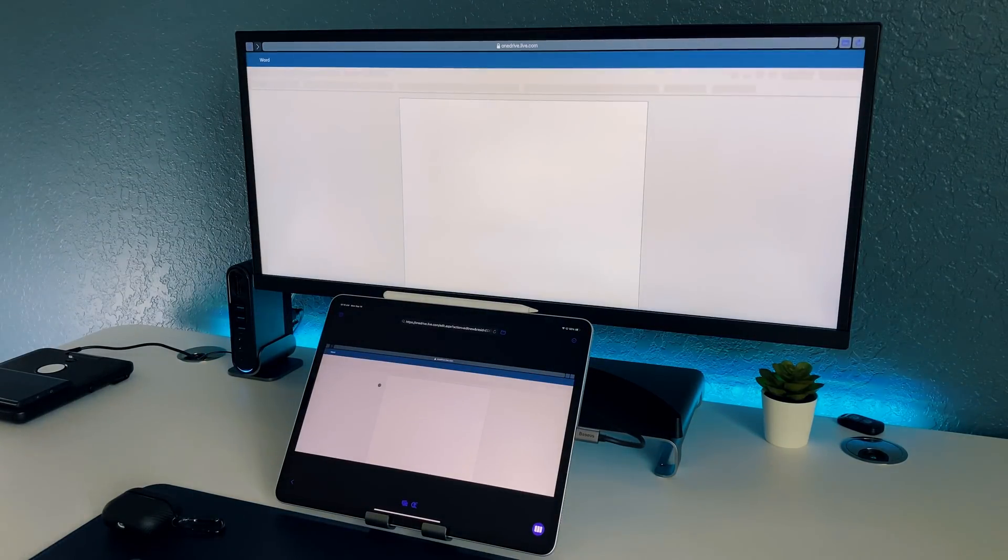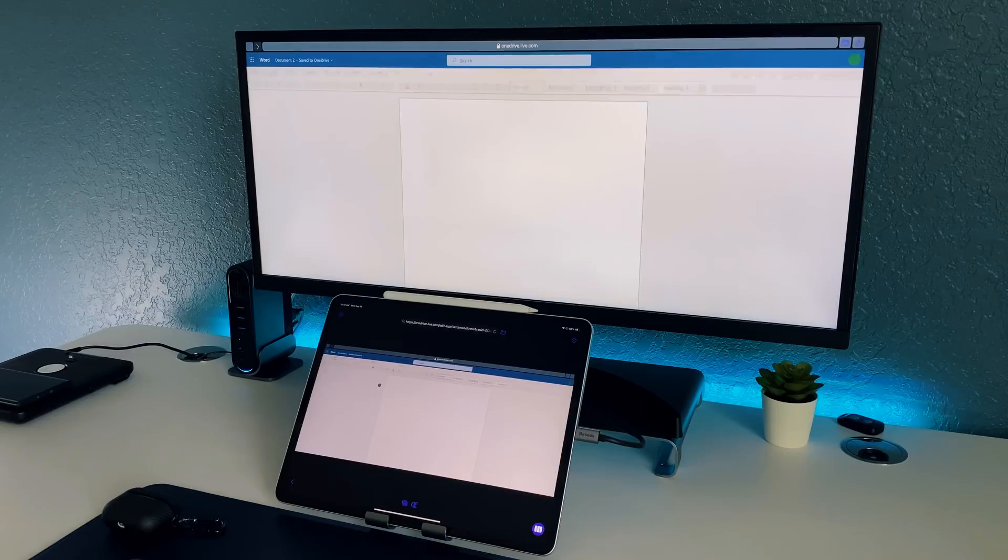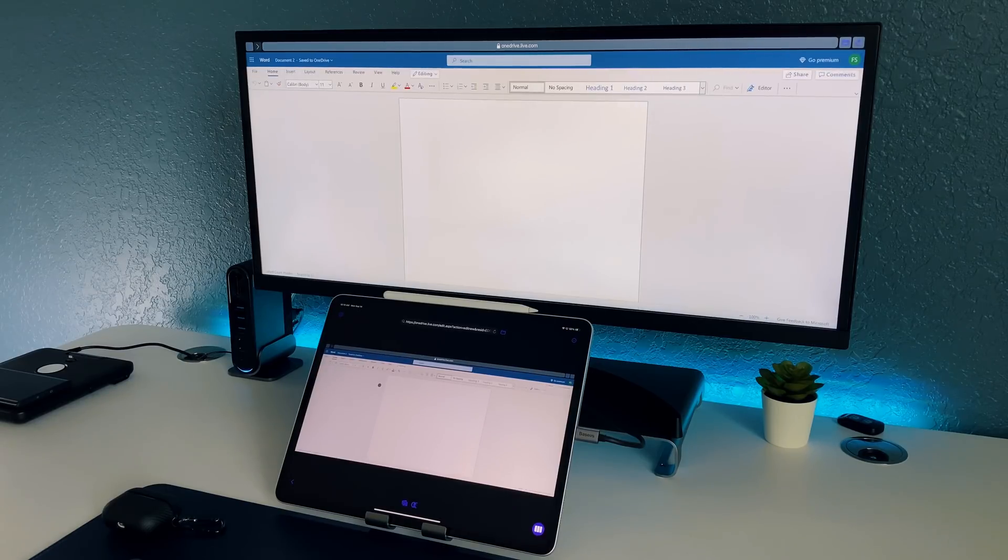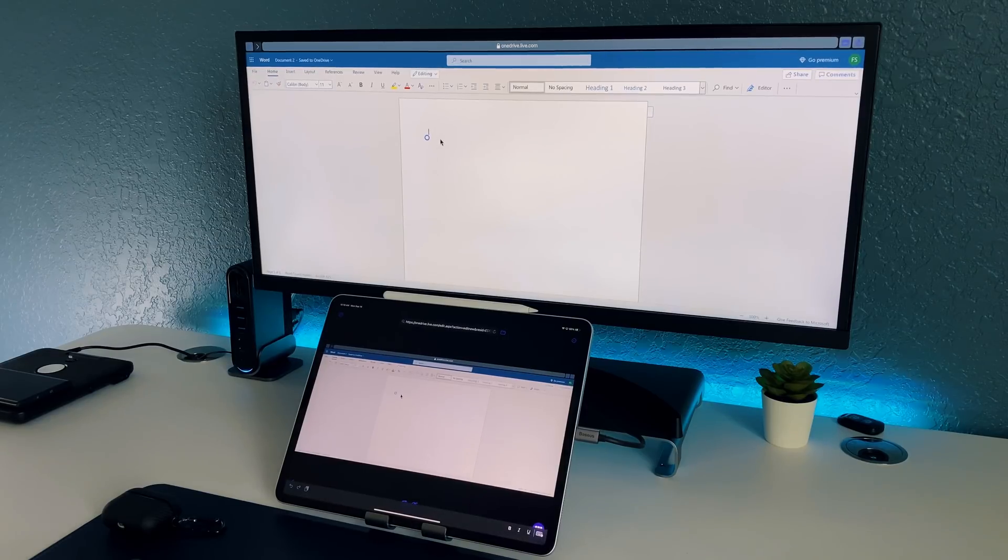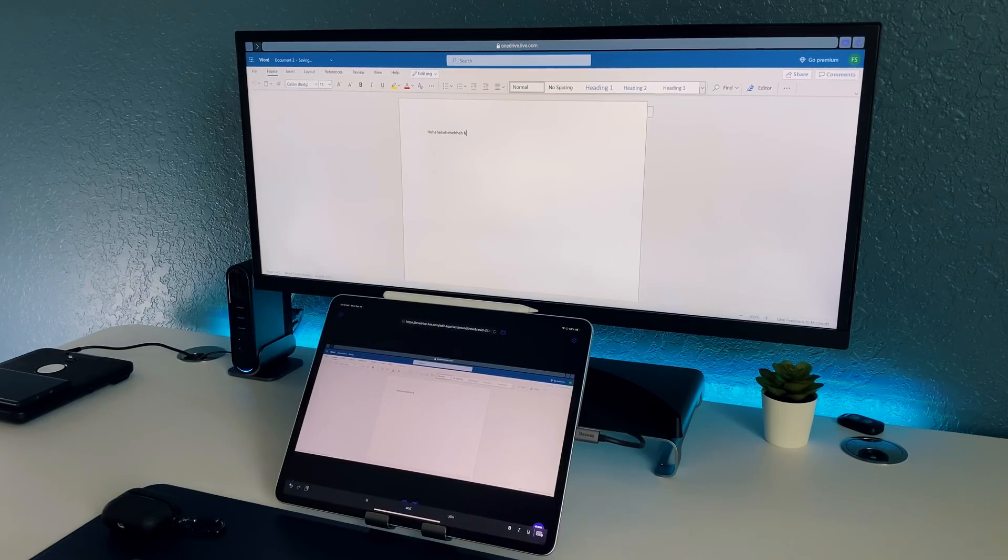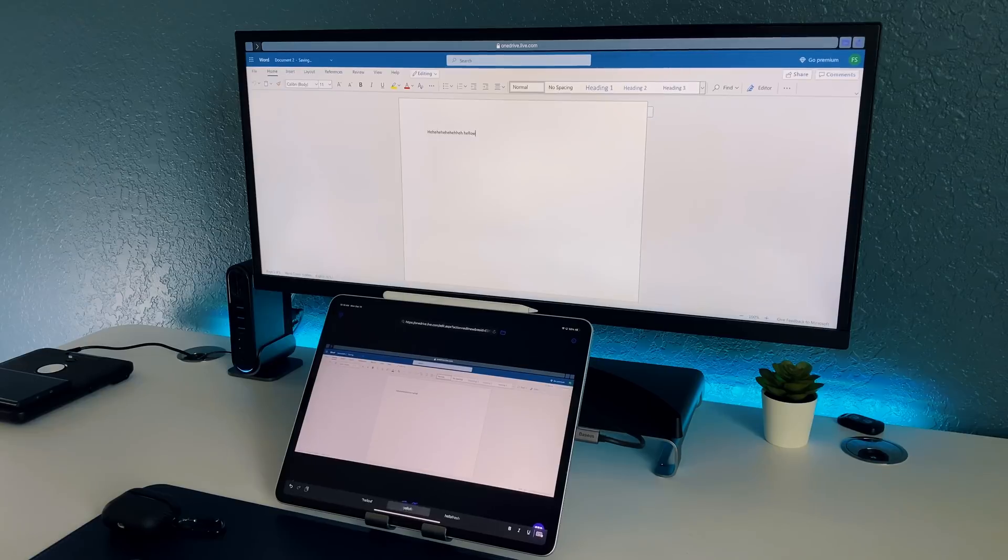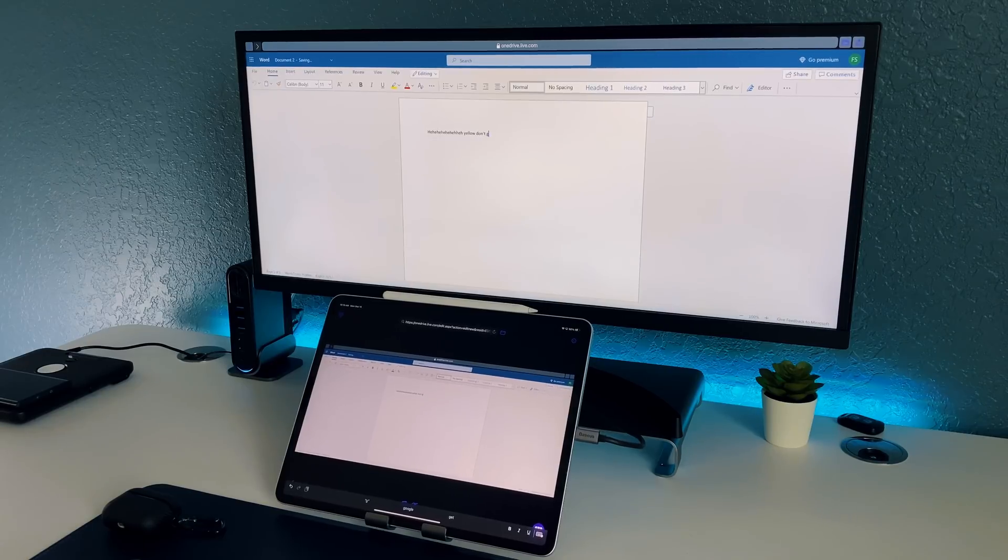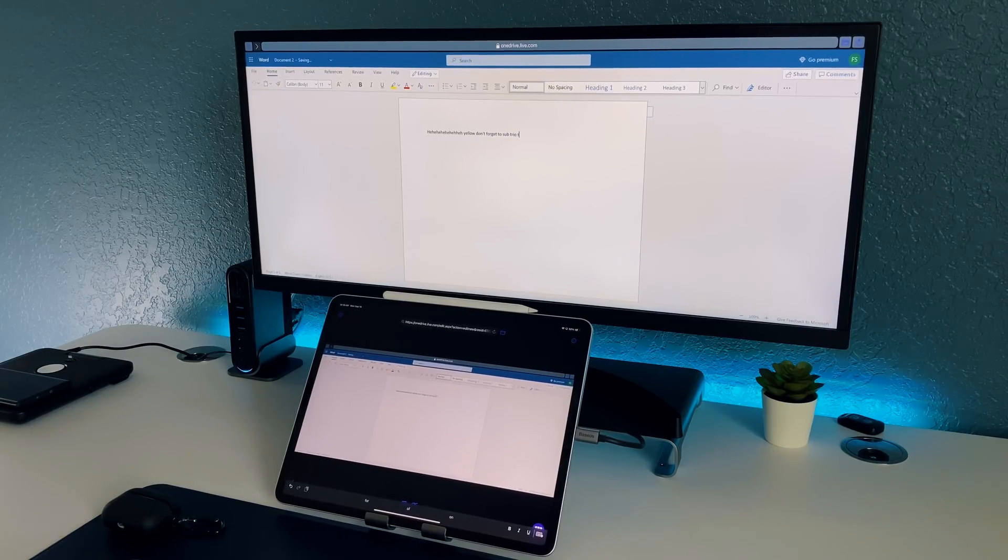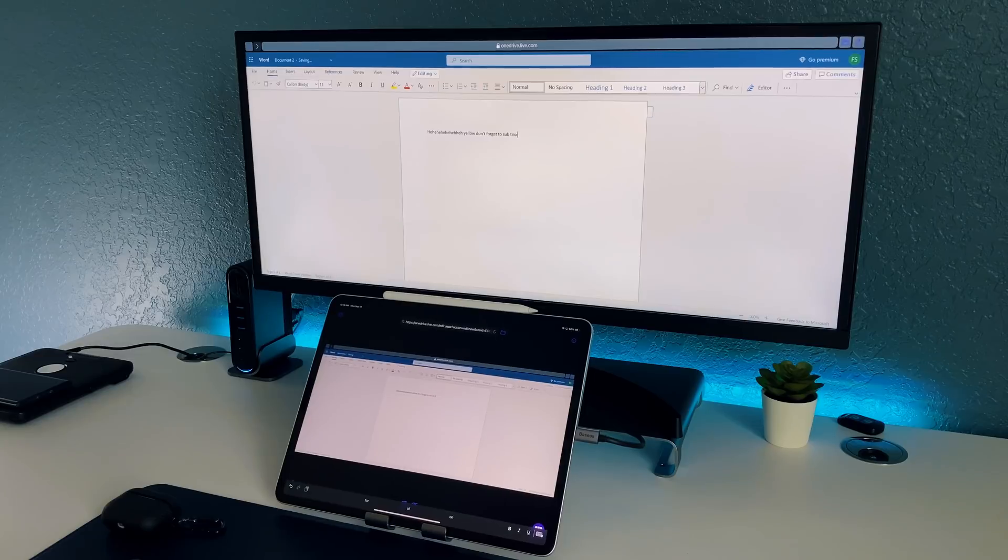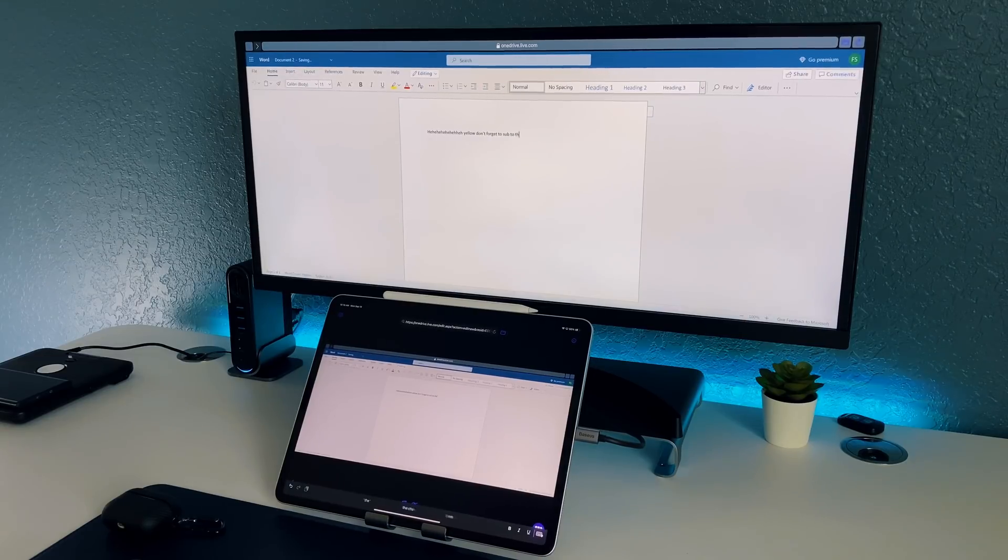You can see it functions like a normal web-based application. I consider this very similar to a Chromebook situation and it's just nice that we're able to actually just open it up click on the screen and then start typing away. Hello don't forget to sub to if I can type guys to the channel.